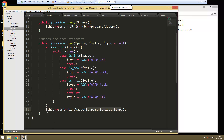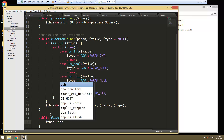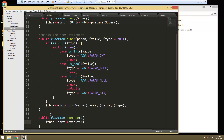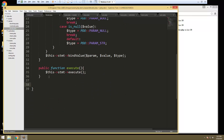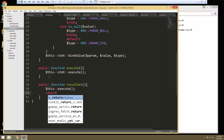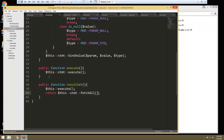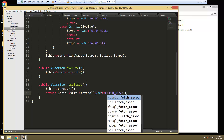Next we need the execute method, which is also very simple — public function execute, no parameters, we just say this->statement->execute. And then let's create a function to get the result set — public function resultSet. All we have to do is call this->execute and then return this->statement->fetchAll with PDO::FETCH_ASSOC as an associative array.